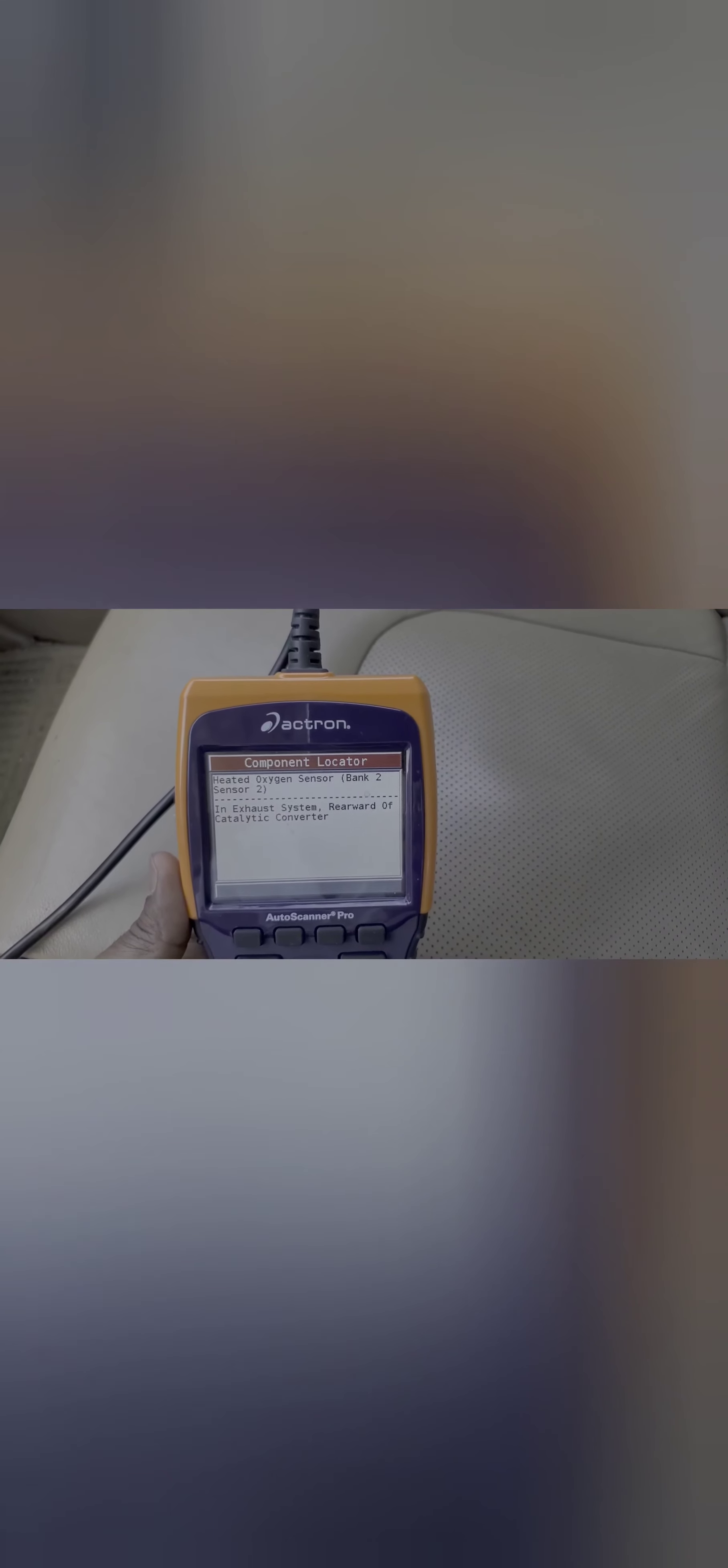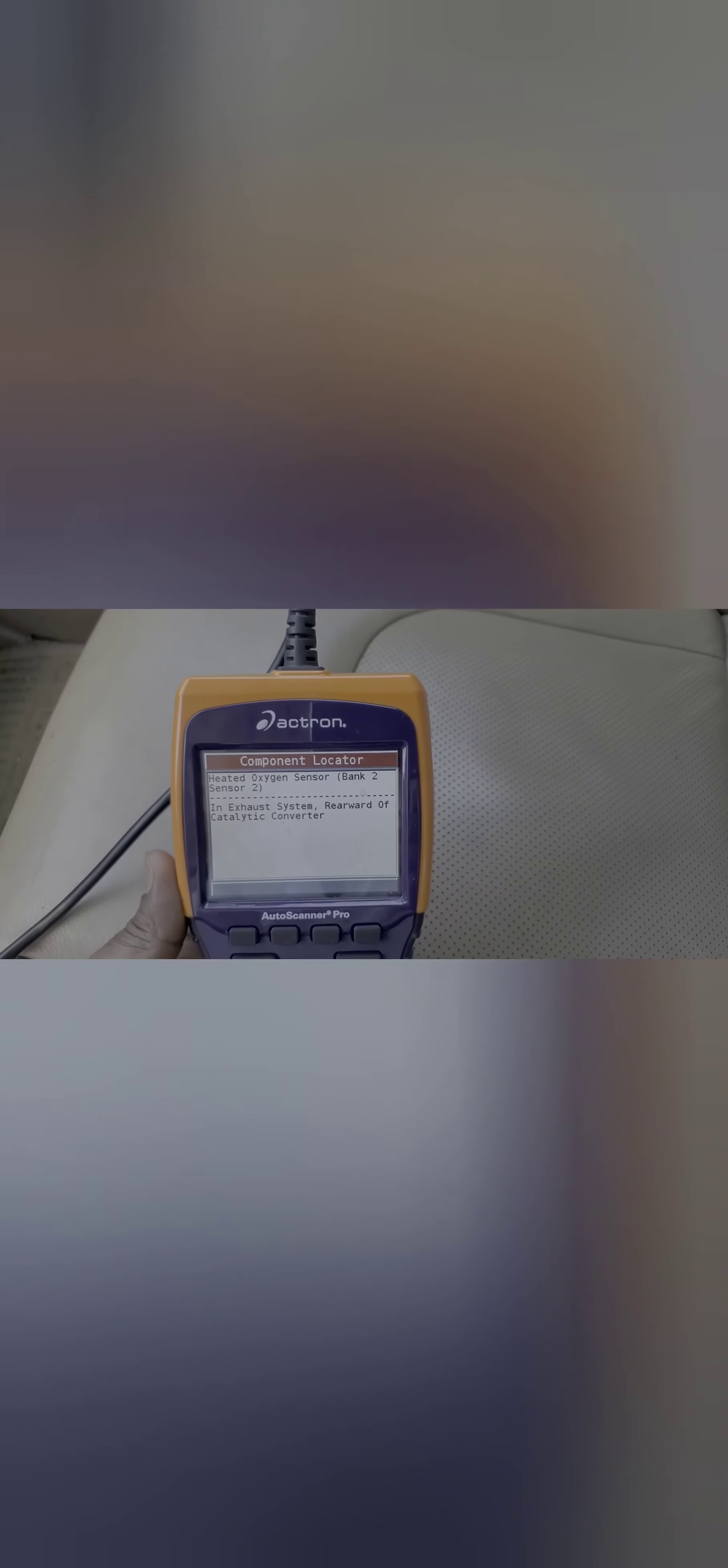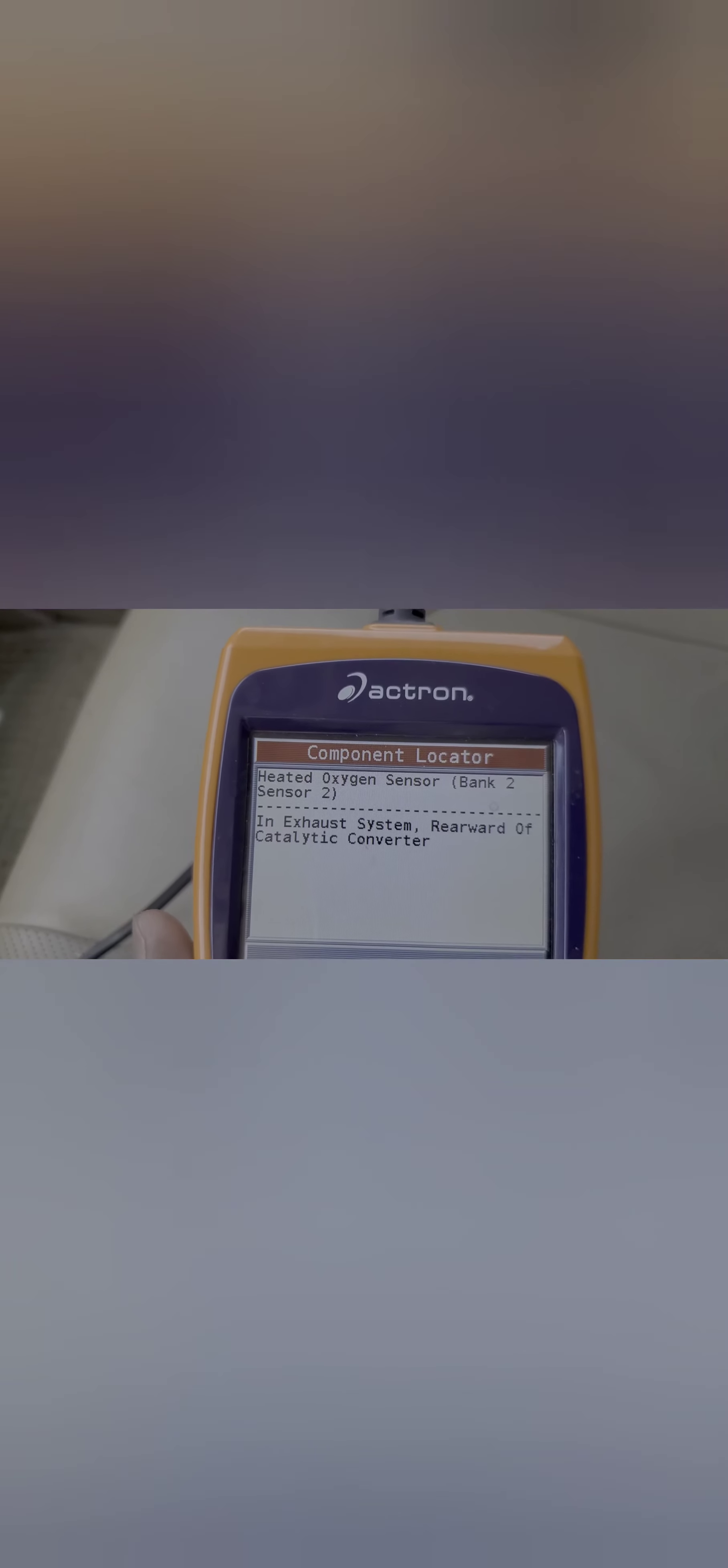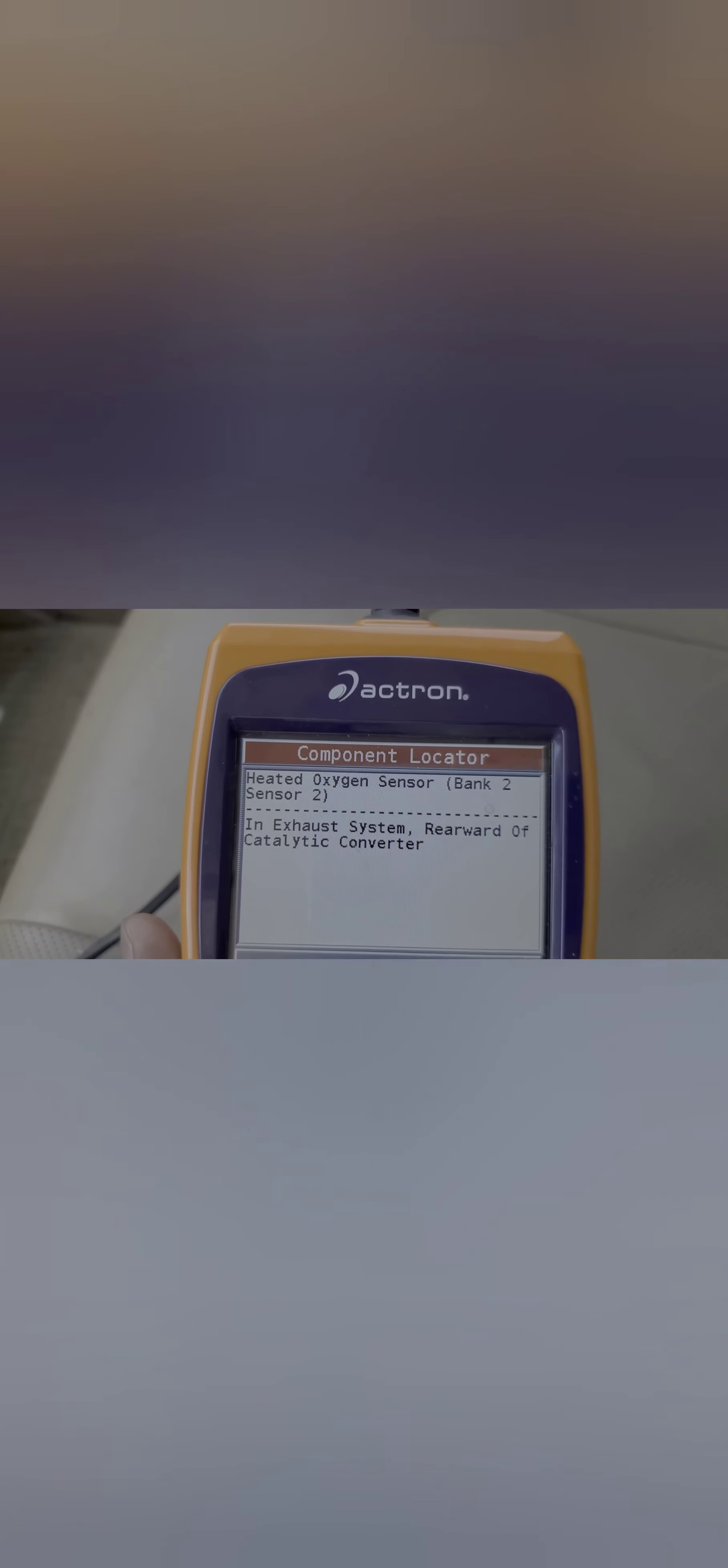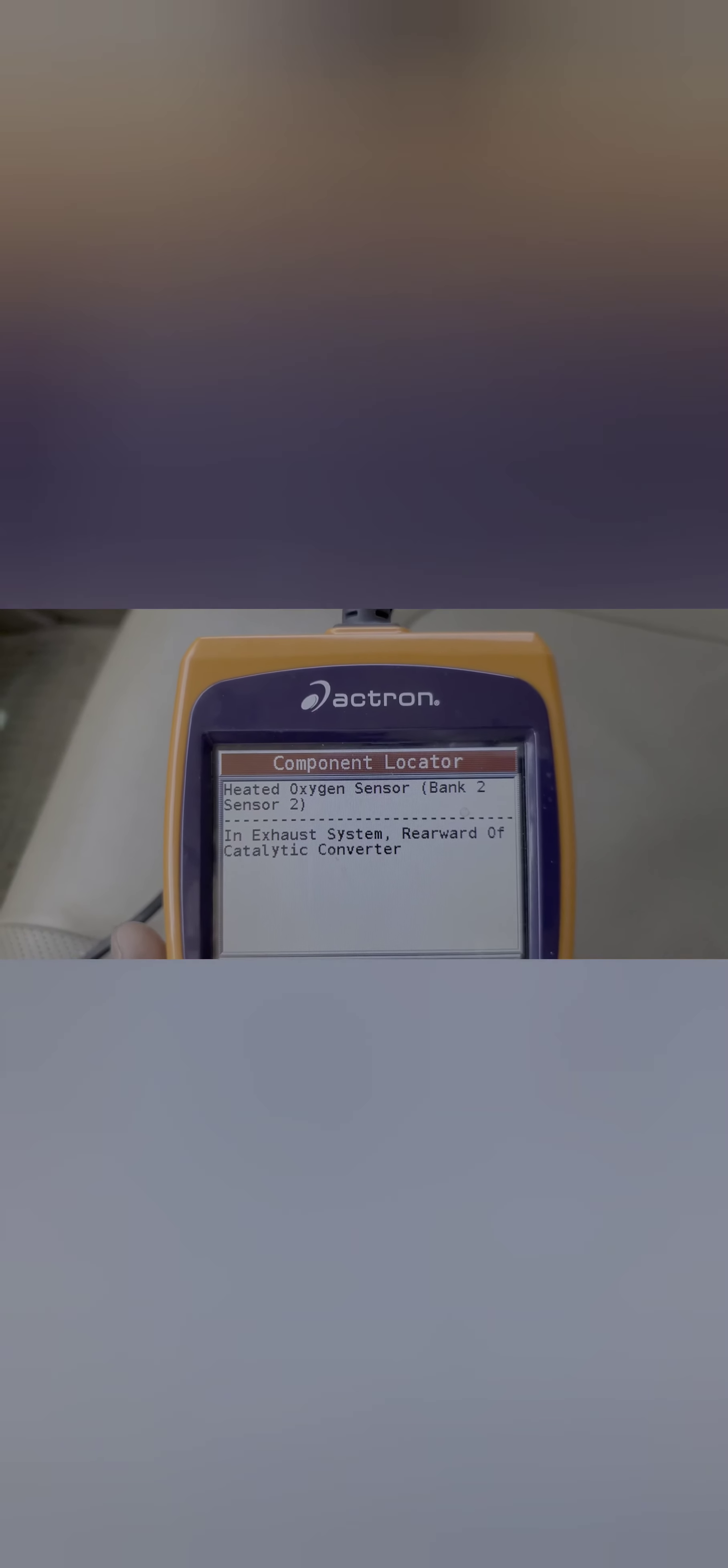The heated oxygen sensor bank 2 sensor 2, it's located in the exhaust system rearward of the catalytic converter. So the back. So this is a very handy useful scanner.